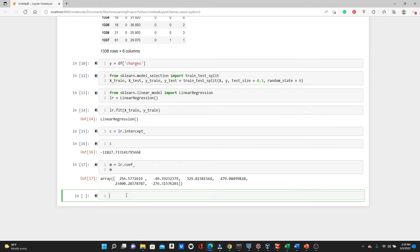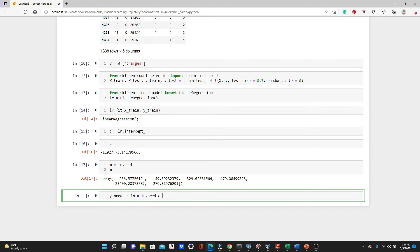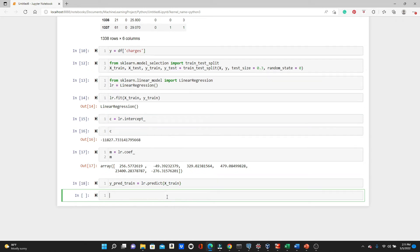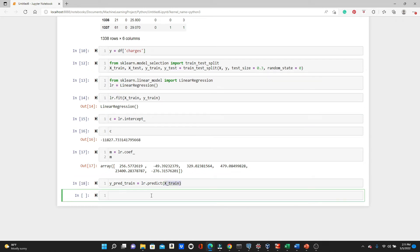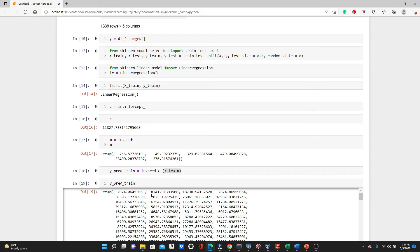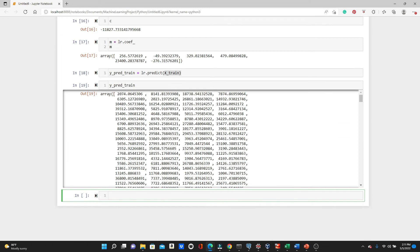Now we need to see if the model is actually working. Let's try to predict the charges using the training set. y_pred_train equals lr.predict. So we are going to use the predict method and we will pass X_train. It should predict the charges for this X_train data. So yeah, the prediction is done.